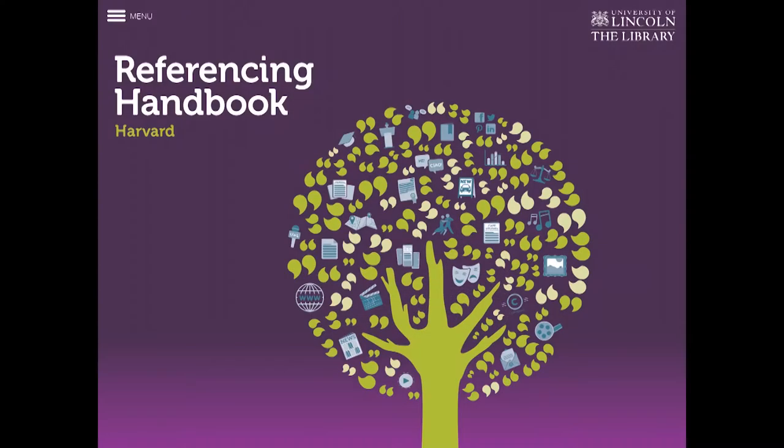So what I'm going to do is I'm going to show you how this app works and what it looks like. So this is the referencing handbook by the University of Lincoln and it's very simple, it's very straightforward in what it does, very effective and in here we have a menu in the top left hand corner.